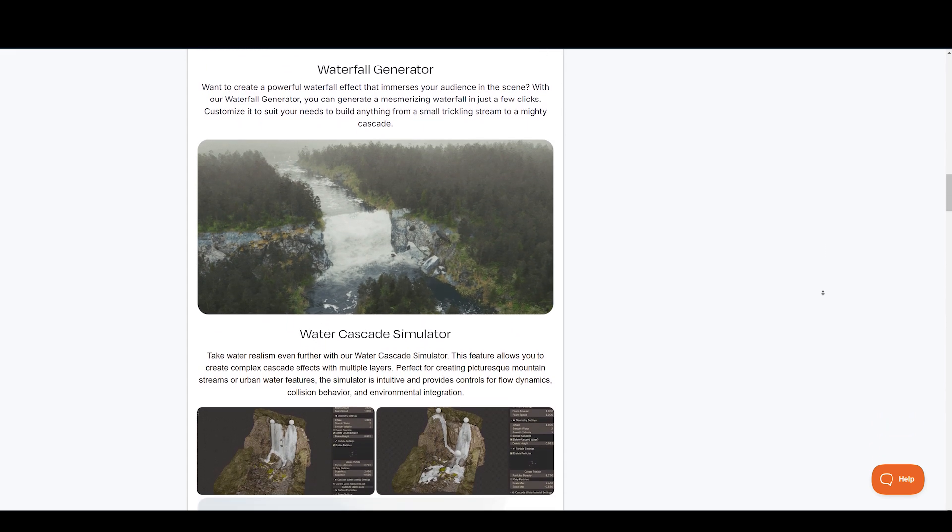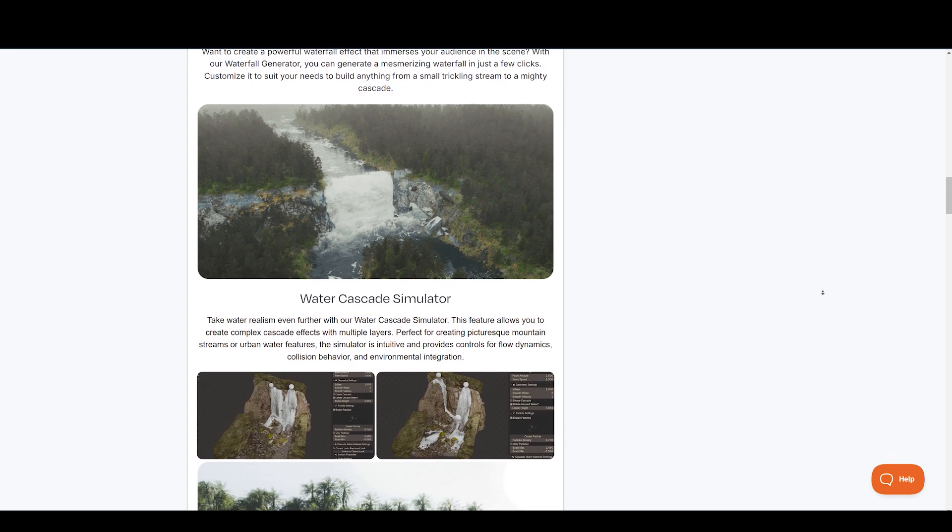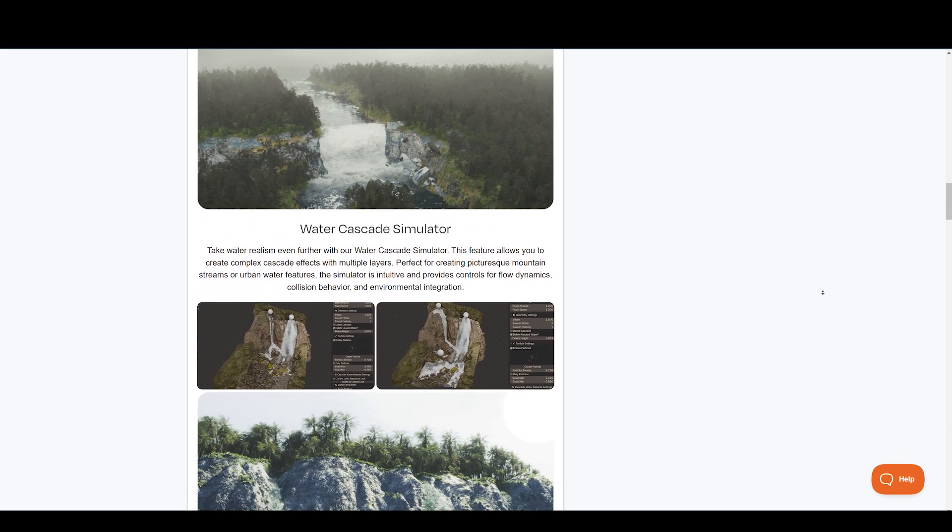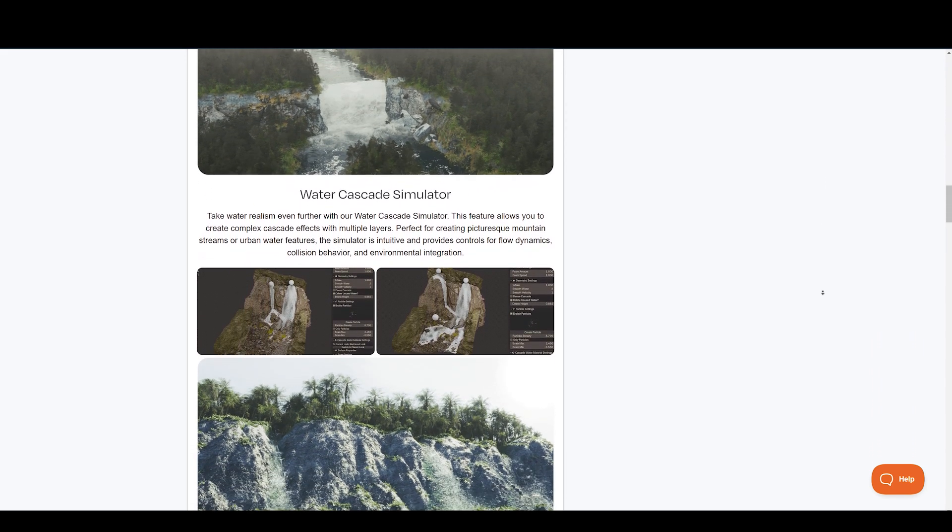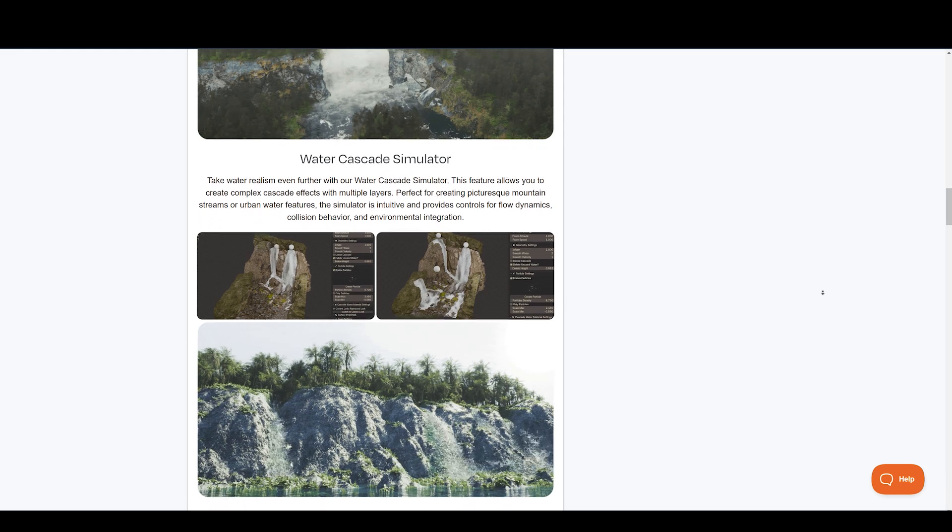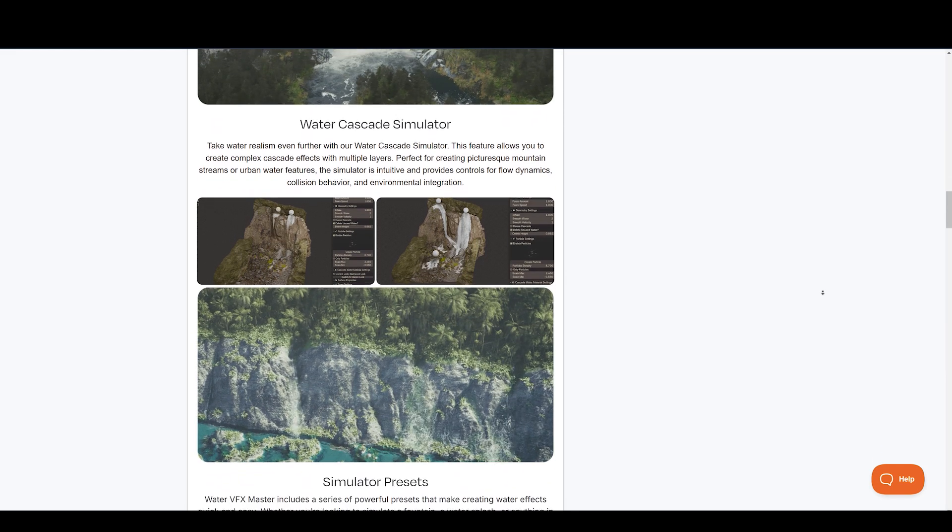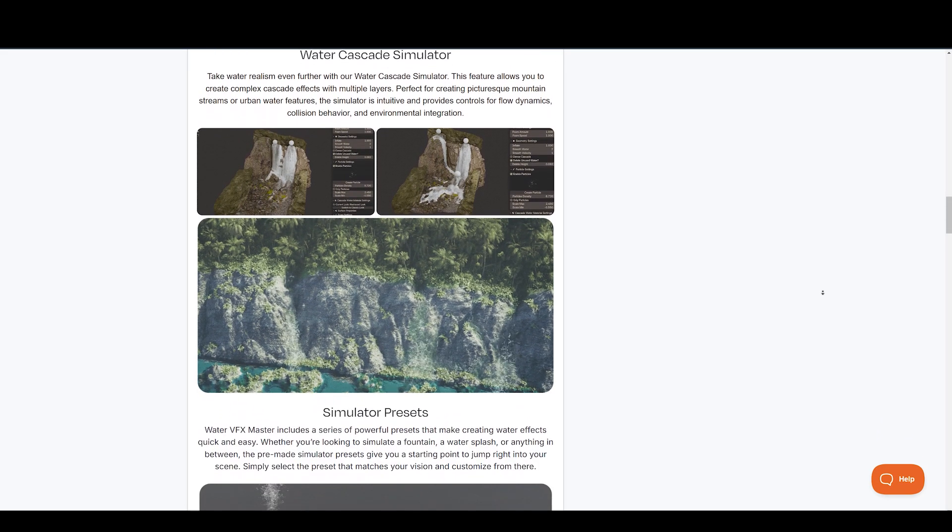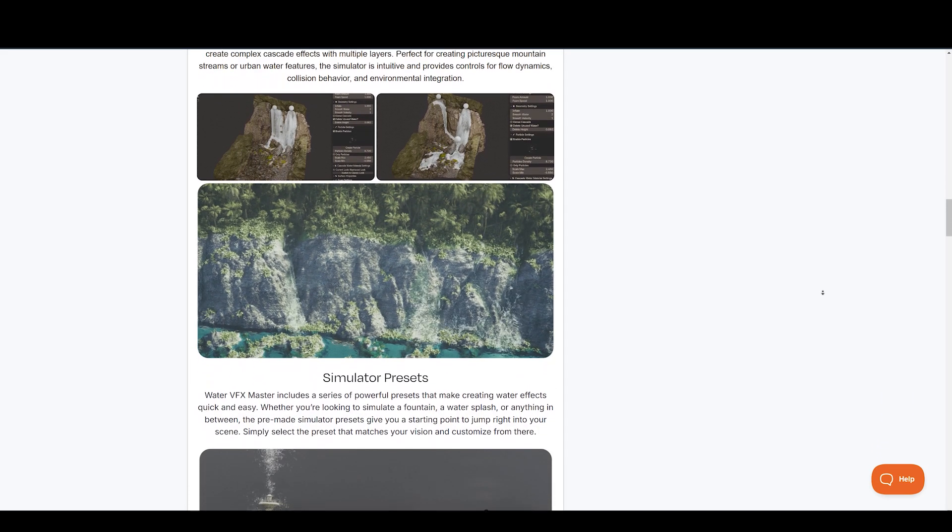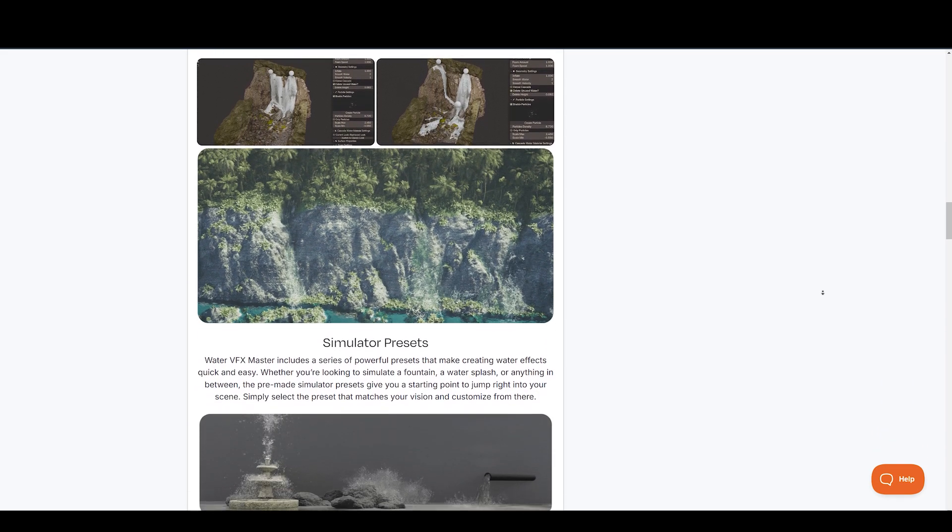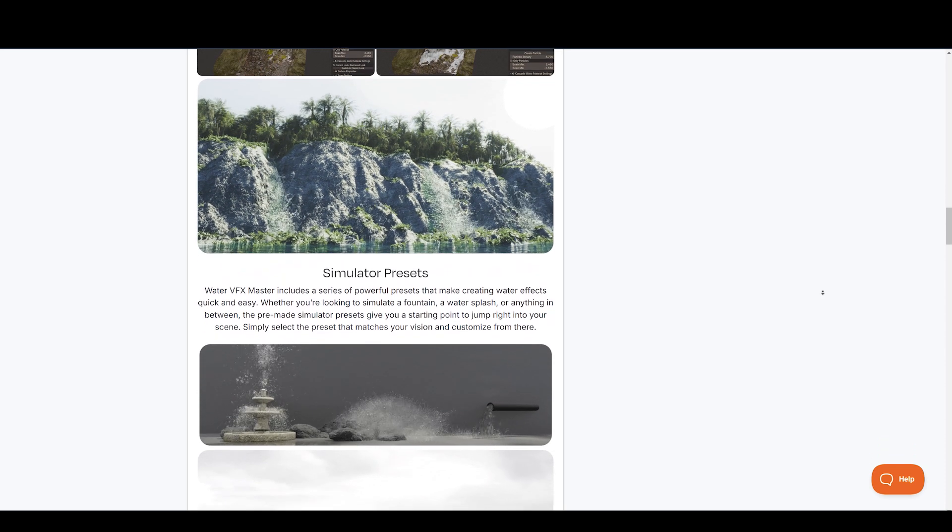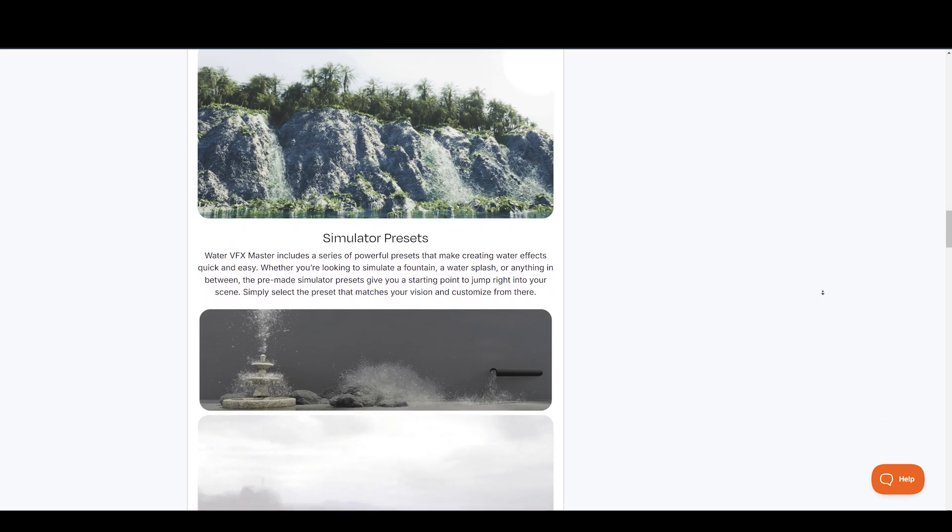With the Waterfall Generator, you can generate a mesmerizing waterfall in just a few clicks. Customize it to suit your needs to build anything from a small trickling stream to a mighty cascade. There is a lot that you can do with this add-on.